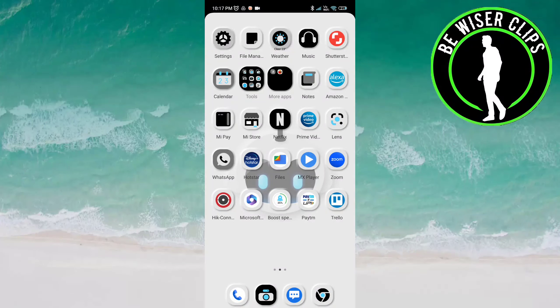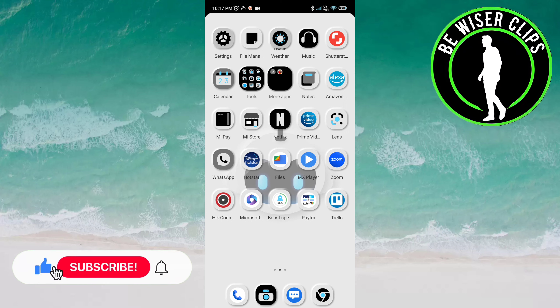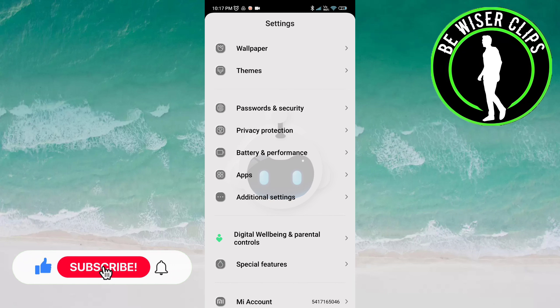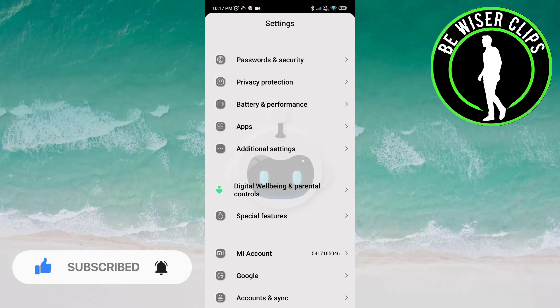Hey friends, welcome back again. I hope you all are doing great. In this video, we will learn how to activate network provided time on the Android phone. Let's get started. Open the settings of your phone, now click on Additional Settings.